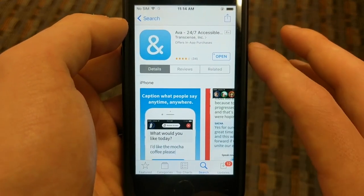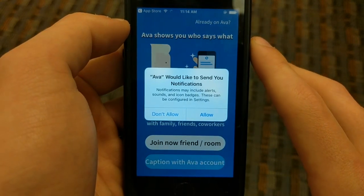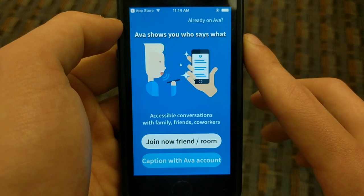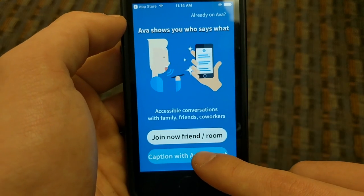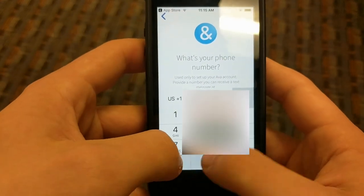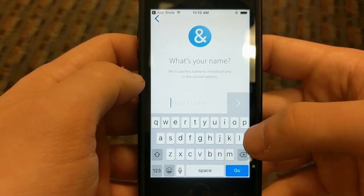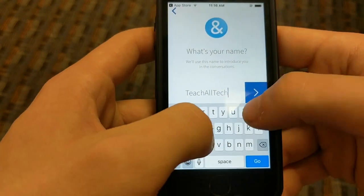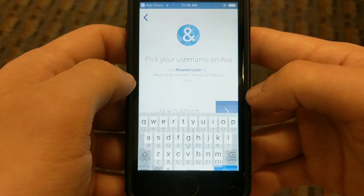Today I'm just going to show you guys how to use it and see if it's something you want to take advantage of. I went ahead and downloaded this before the video — we'll open it up now. We'll let it send notifications because while it's running it will notify you that Ava is running in the background. So let's go ahead and caption with Ava. This creates a new account — it asks for your phone number. After putting in the verification code, it asks for a name. Let's call it Teach All Tech — this is going to be our username in the app, so this is how other people can connect to us.